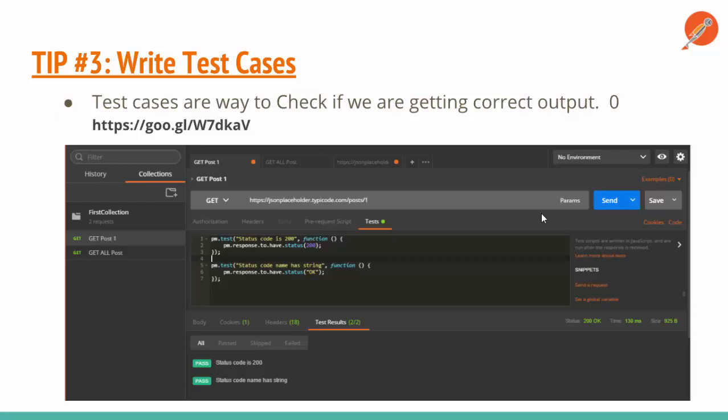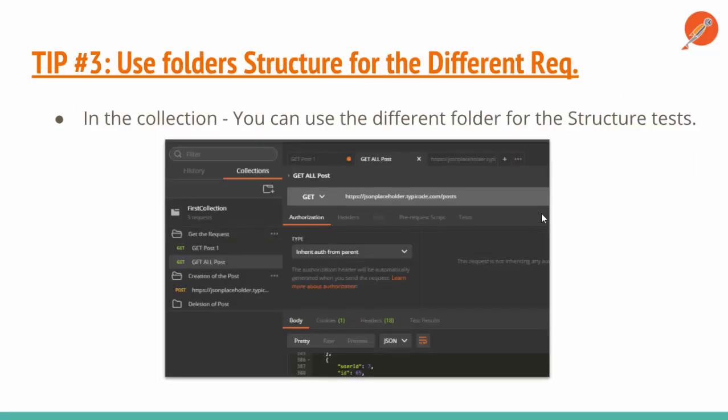The third tip is the most important one — always write test cases for your APIs. For example, I have written two test cases: the first is that if I do a GET request and get a 200 OK response from the API, only then does the API pass. This collection will be very helpful to create a sanity test or production build check. For example, if a particular build is going live, I can just run my API tests in Postman with the collection runner. You can use the Google link I've provided for test cases, or follow my other tutorials on advanced test cases.